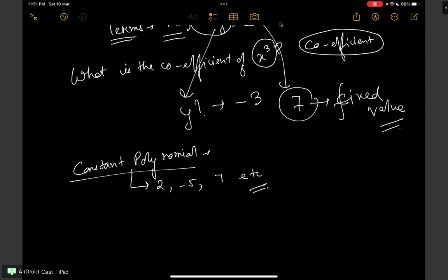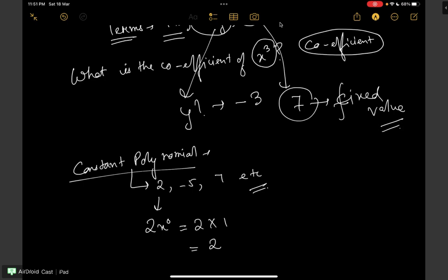Now how can we say constants to be polynomials? Because 2 can be written as 2x to the power 0, and x to the power 0 is 1, so it ultimately means 2 into 1 which is 2. Similarly, minus 5 can be written as minus 5 times z to the power 0. So these constants are also polynomials but specifically we call them constant polynomials.